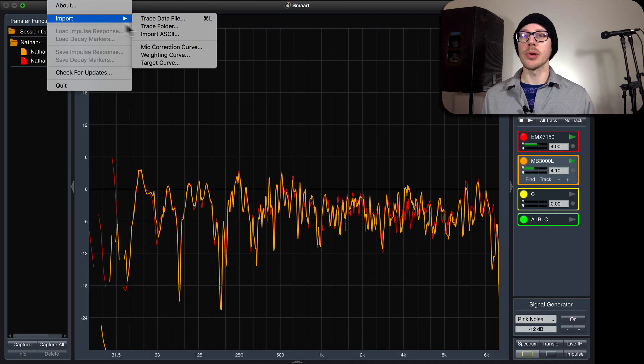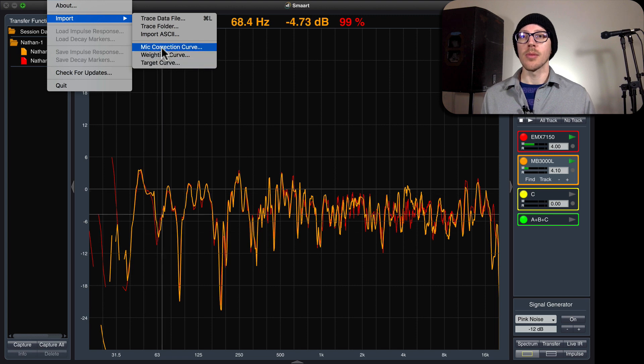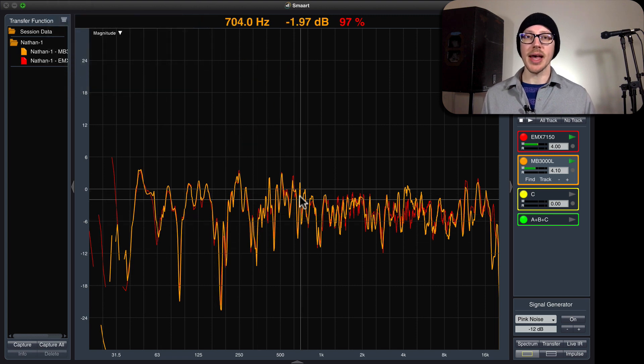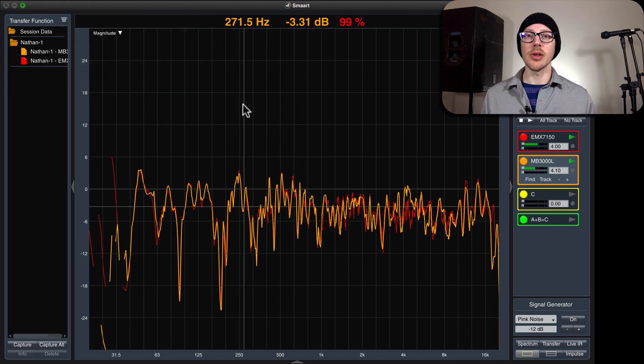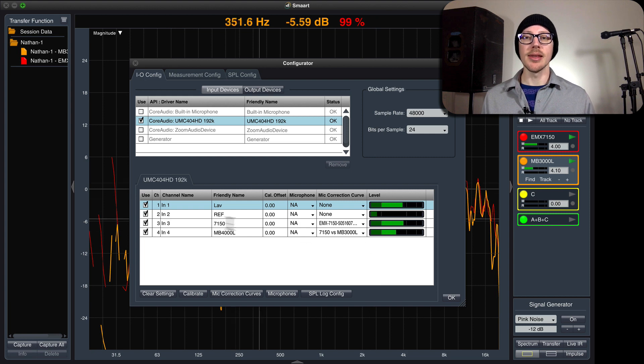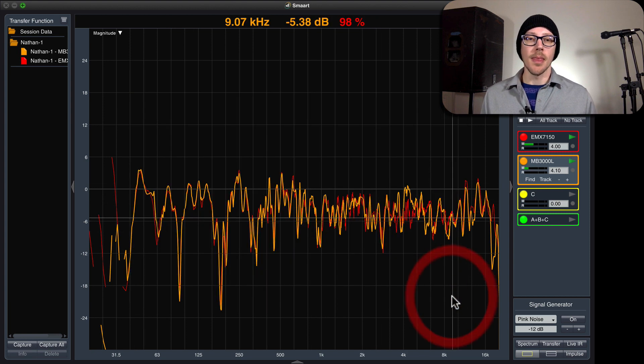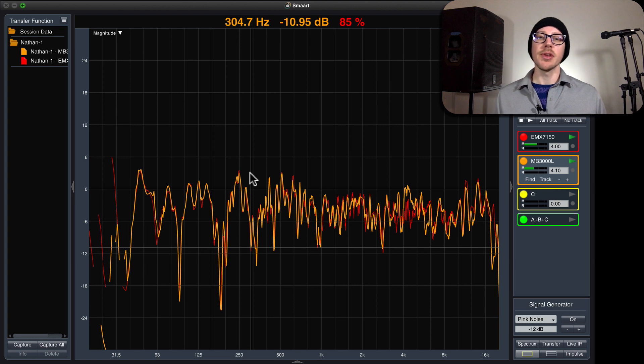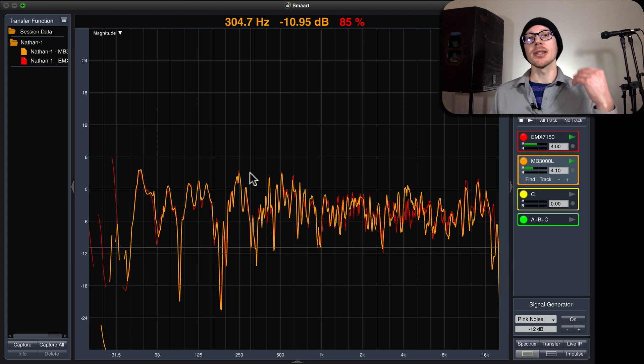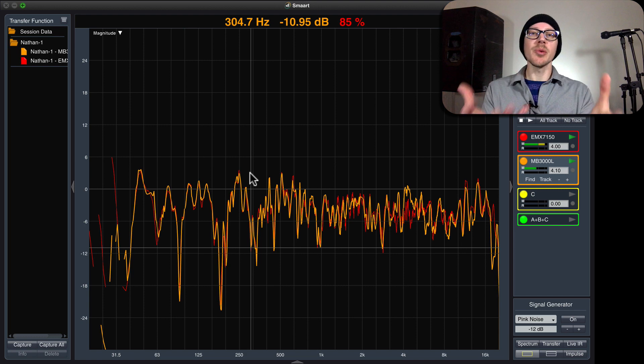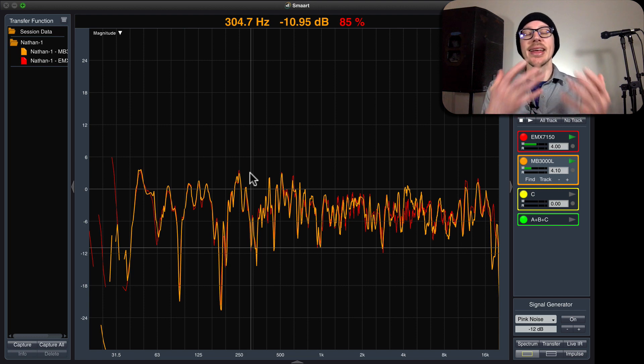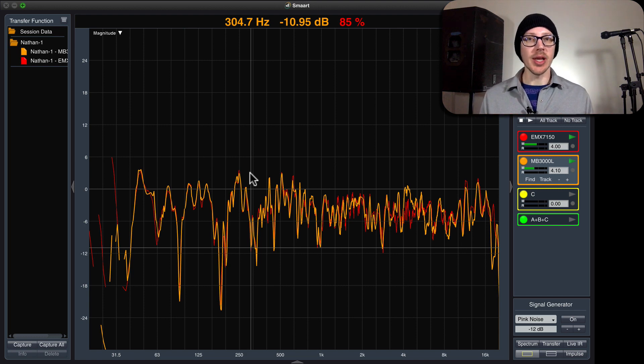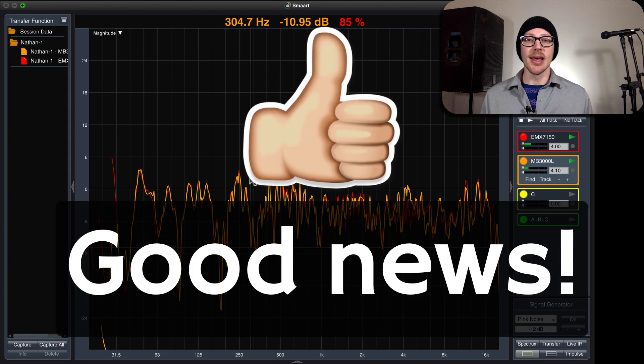And then import microphone correction curve back into my audio analyzer and then put on the correct input. So, as I mentioned, in a future video I'll take you step-by-step through this process in Smaart and SATlive. But for now, I just want to give you a demo here to show you that you don't need an expensive microphone. You can get started for free right now with whatever microphone you have around the house.